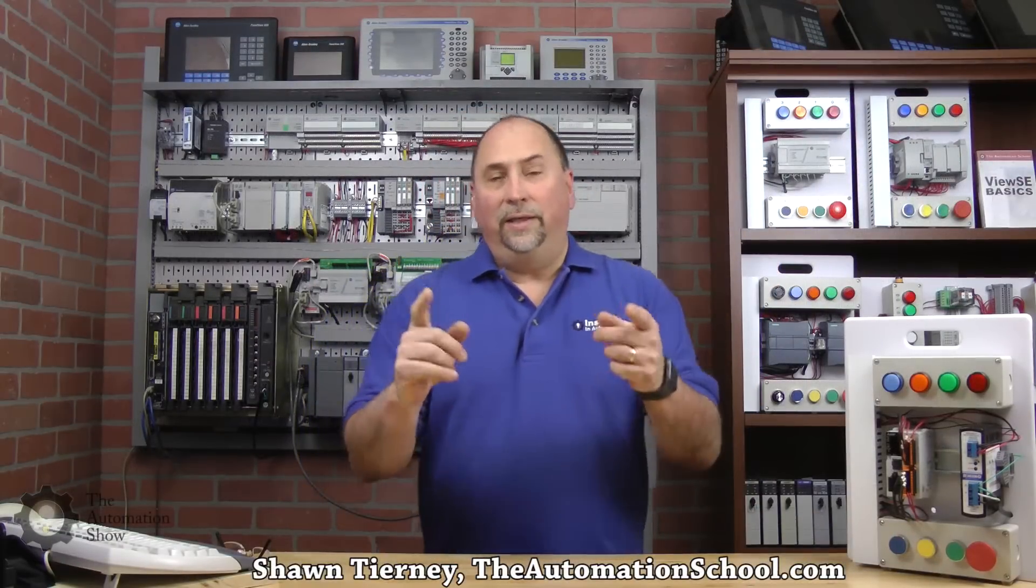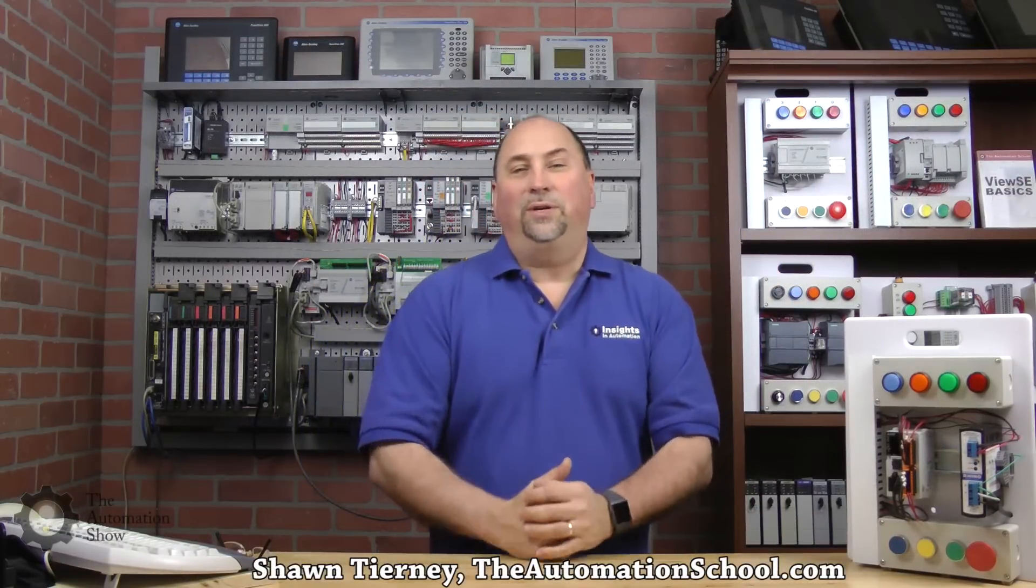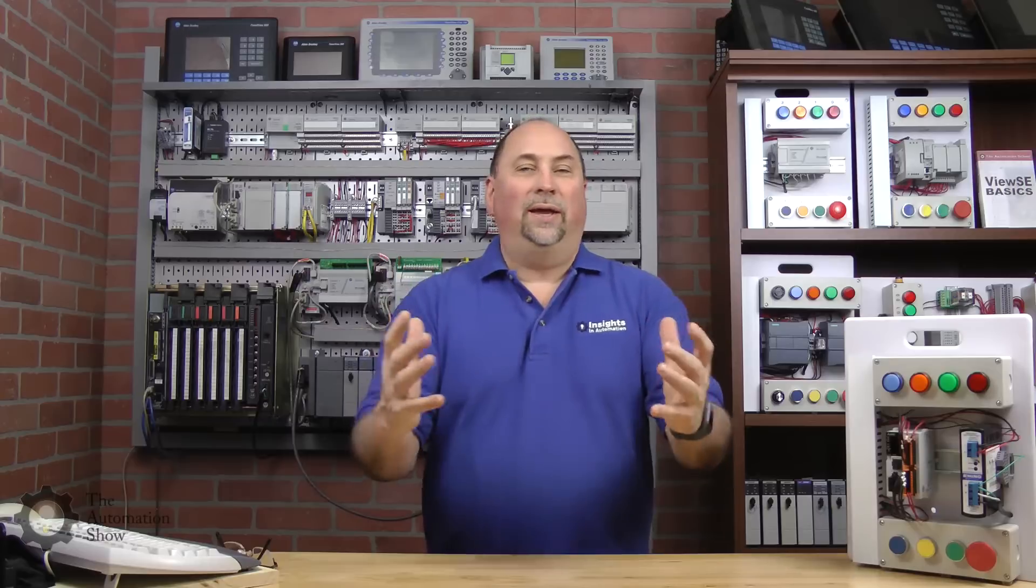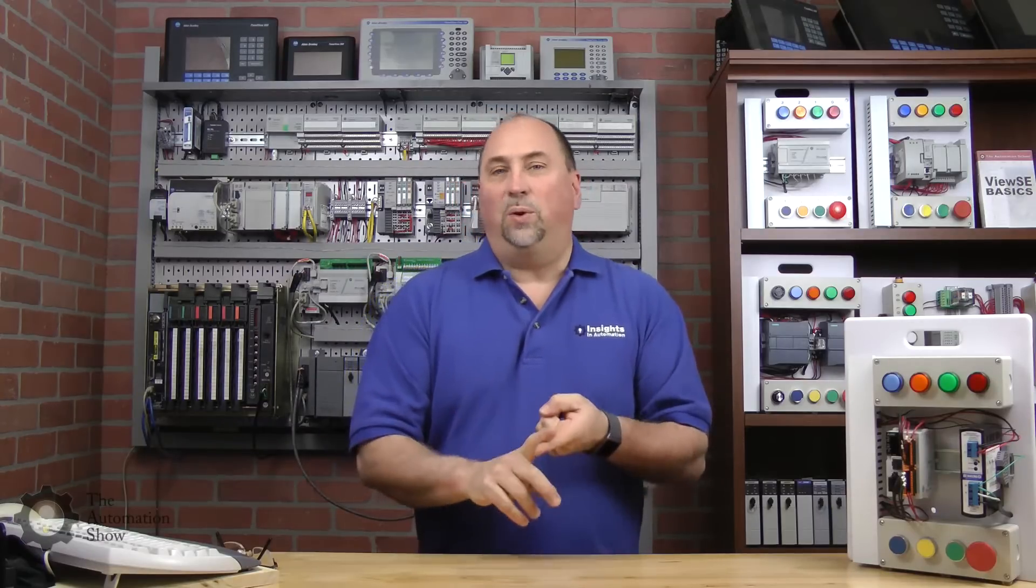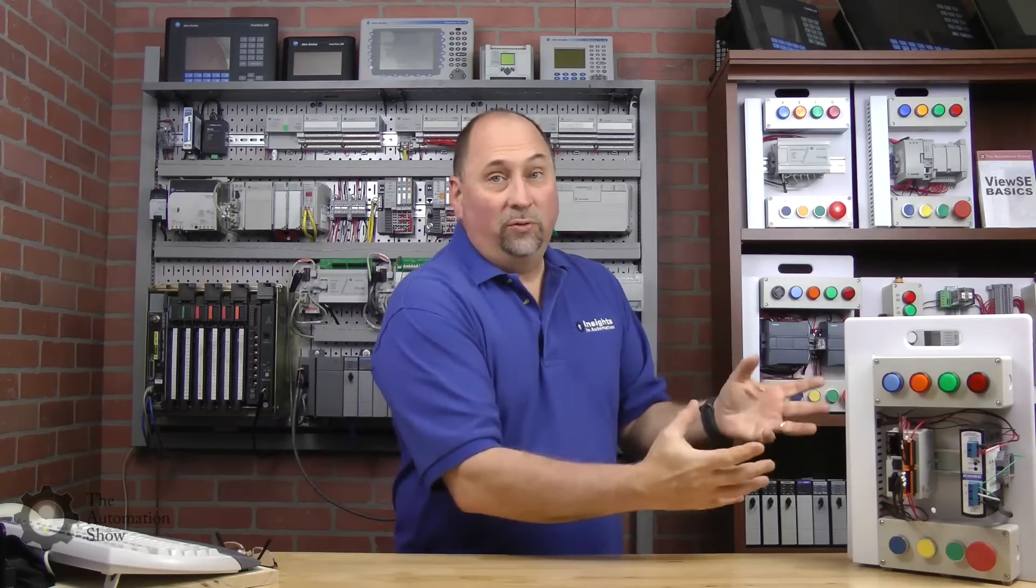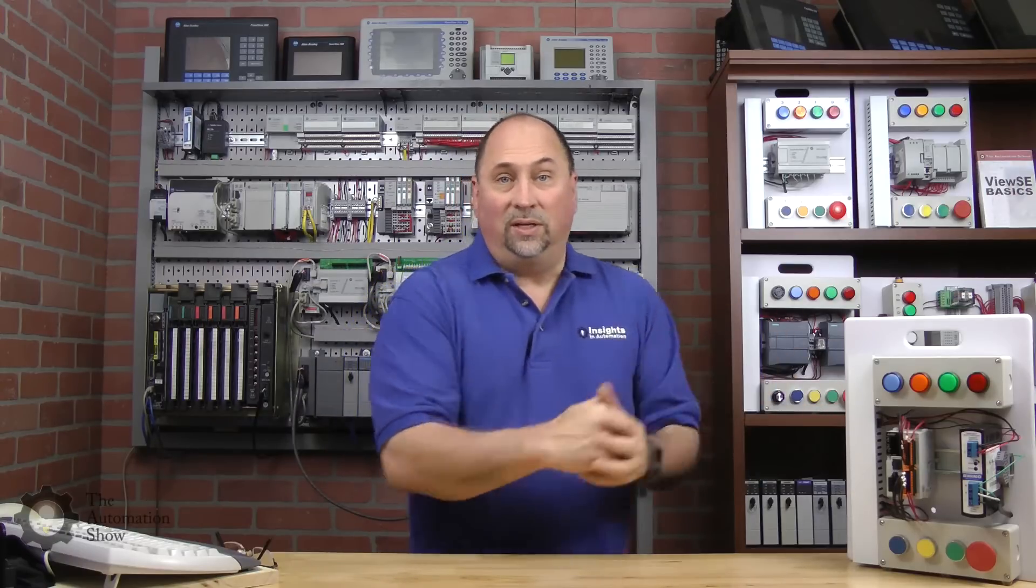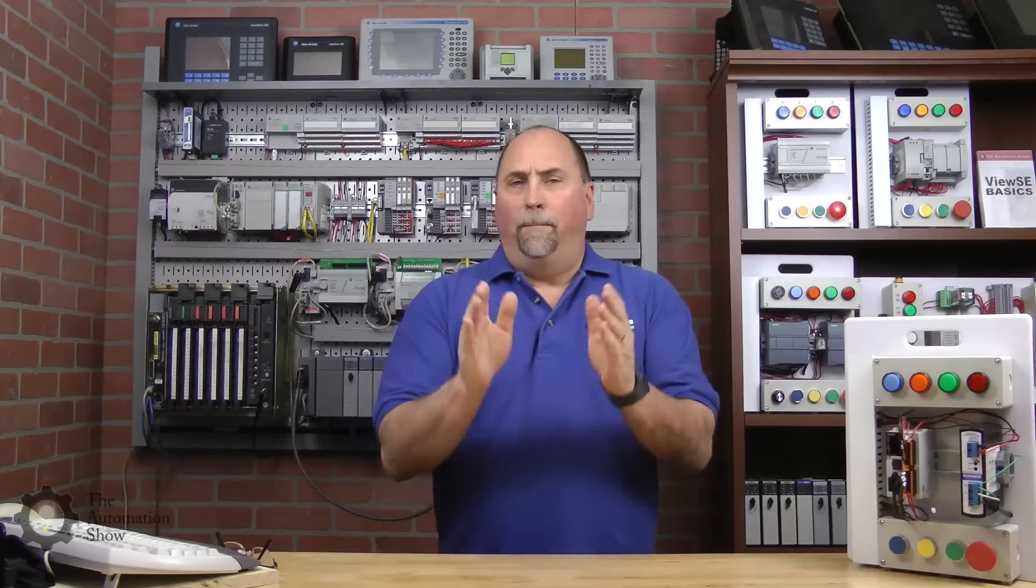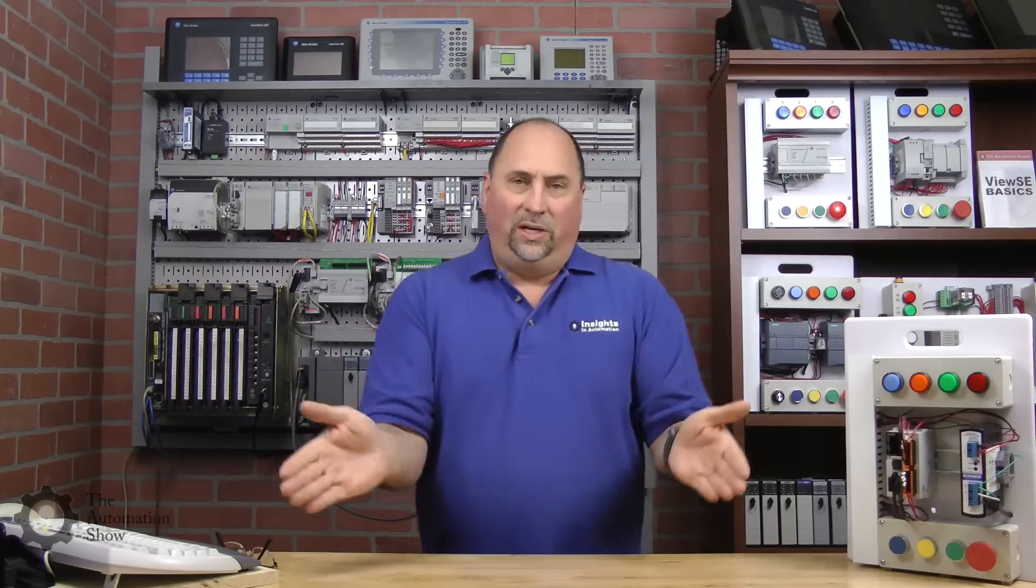Hey my friends, Sean Tierney here from TheAutomationSchool.com. In this episode of The Automation Show, we're going to look at Mitsubishi PLCs. We're going to unbox one, download and install the software, and then actually write a program, download it, and test it on this demo I put together.